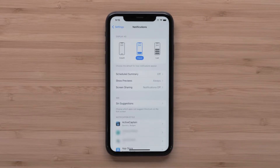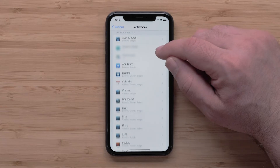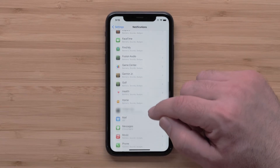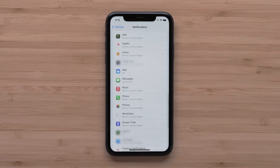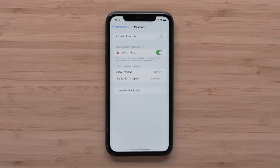From the list of apps on your smartphone, touch the app that you would like to receive notifications from. For this video, we will use the Messages app, but these steps will work for all apps, such as phone calls, emails, or social media. Toggle Allow Notifications to the On position.